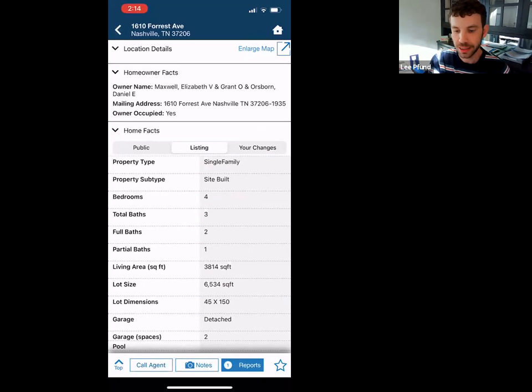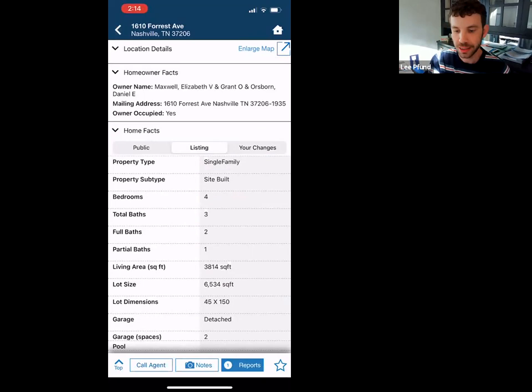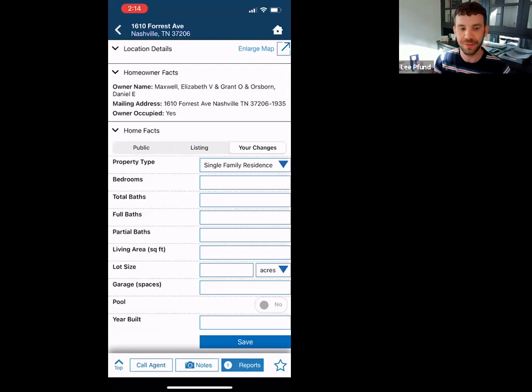Under 'Your Changes' — if you're going to run a comp analysis or save a property for later, let's say you go into an older home and they've added a half bath that the agent didn't put on there. You can make those changes right here and it will save them. It won't change anything in the system — it's just saved to your RPR account.